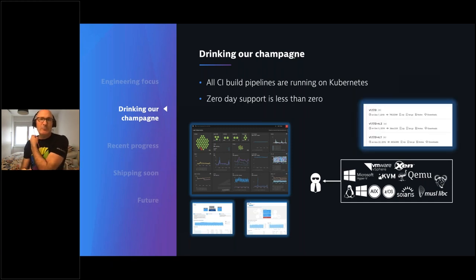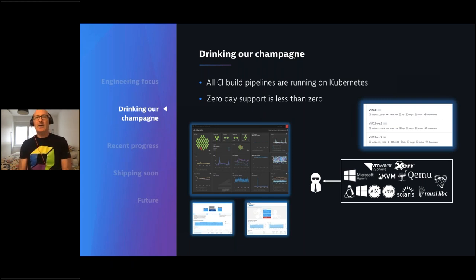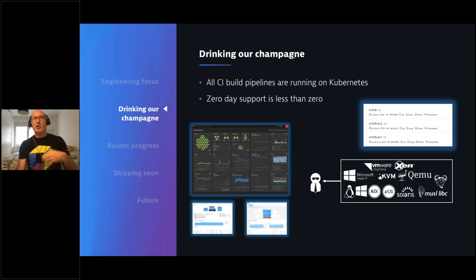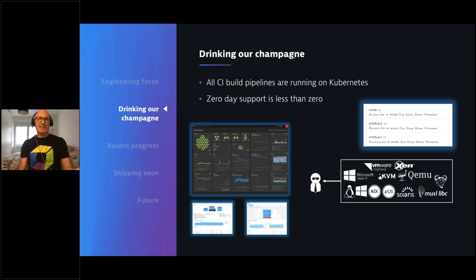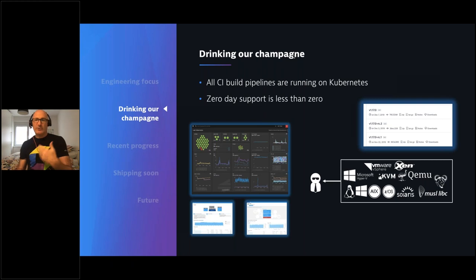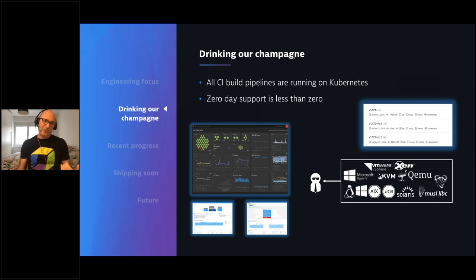We have what we call zero day support - actually less than zero. When a release candidate comes out from upstream Kubernetes, we start testing it and our pipelines start running it long before it's actually released. Today Google's upstream Kubernetes project just announced they shipped version 1.18, and we've been testing that release candidate for a couple of months. So long before you get these versions on GKE, Azure, AWS, or Rancher, you can feel confident we've already tested it.